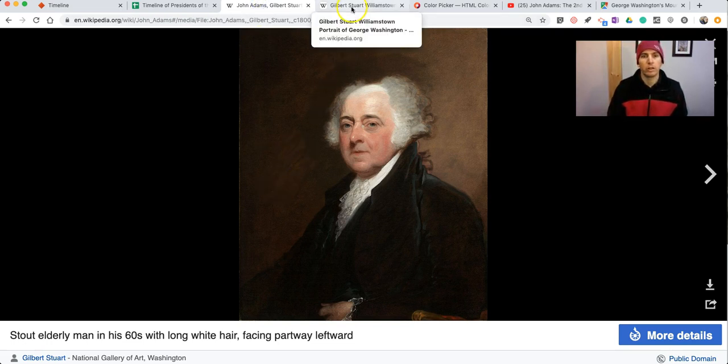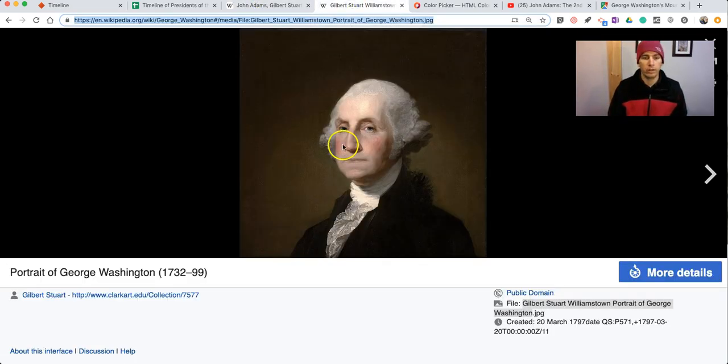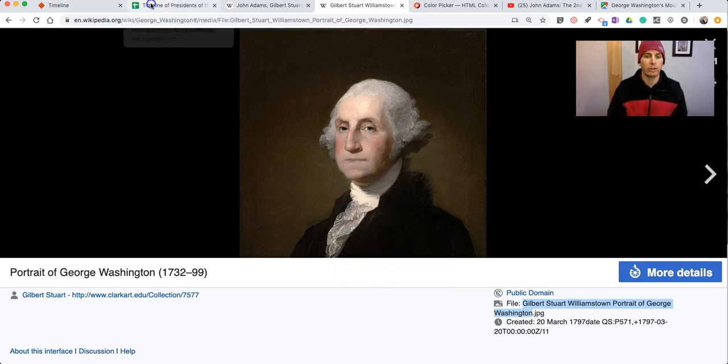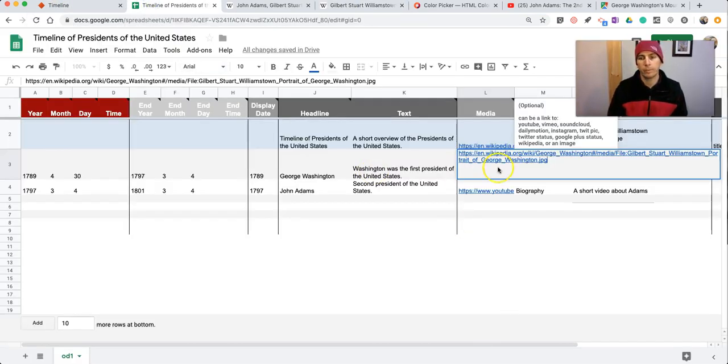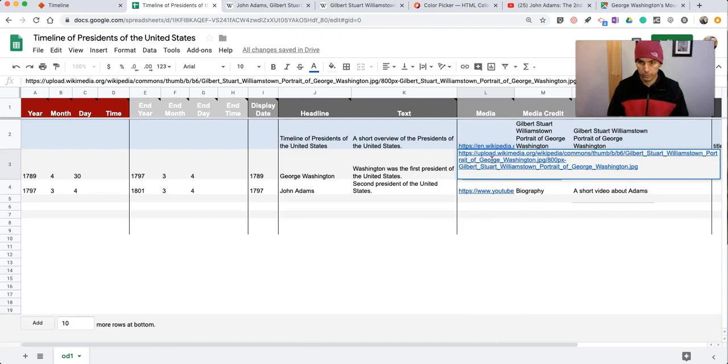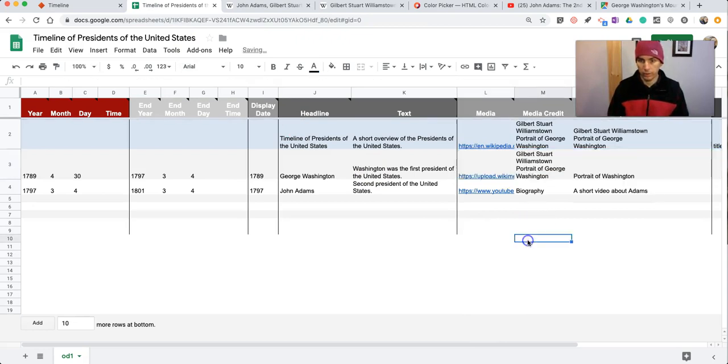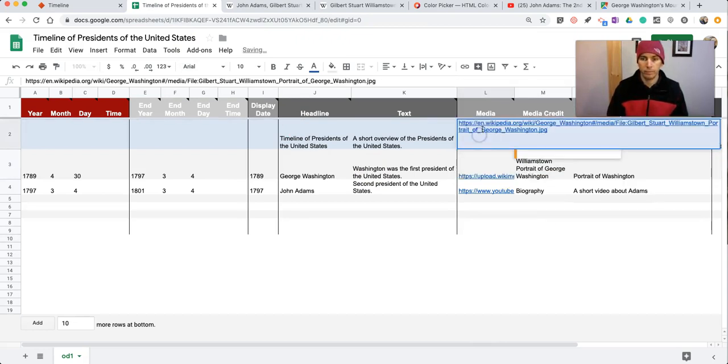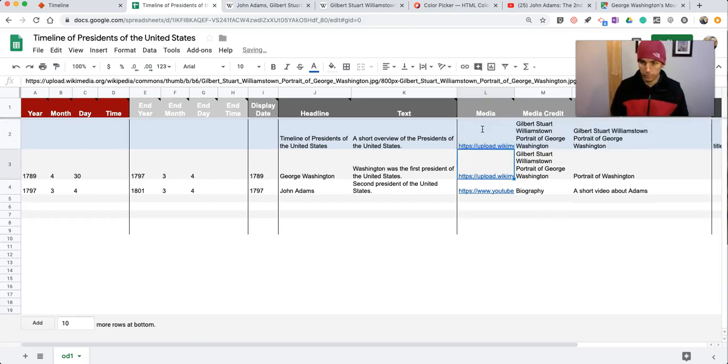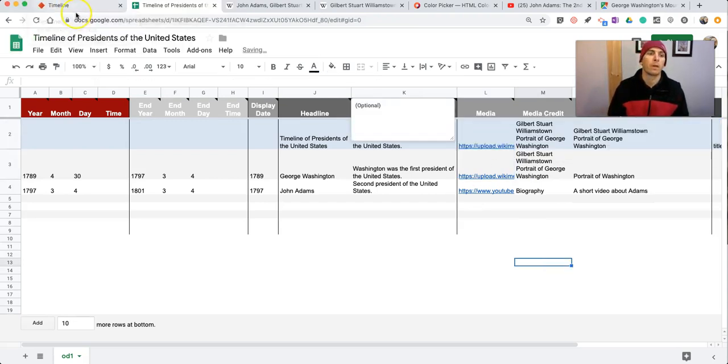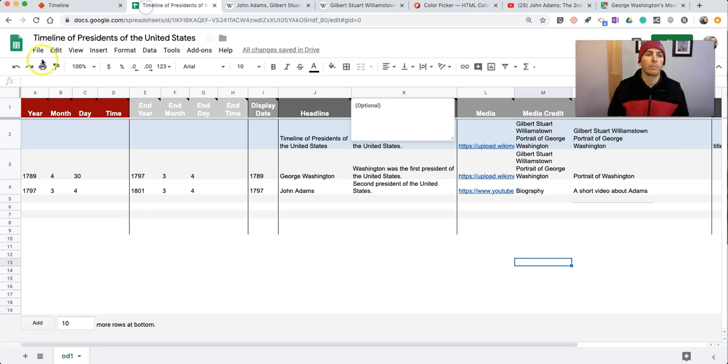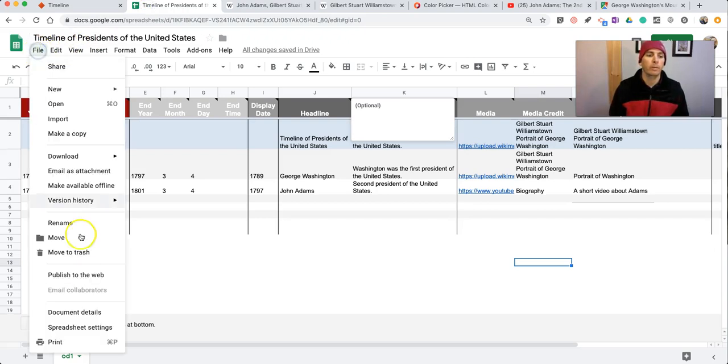So let's do this. Right click, copy image address. There we go. Now let's publish that again.